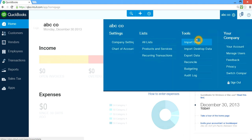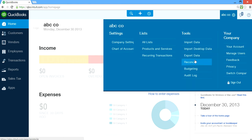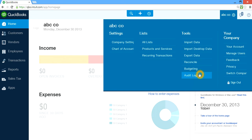On the Tools side you have Import Data — you can import chart of accounts or other stuff from desktop, and you can also export data if you need to. And then Reconcile, which you use for bank reconciliation. And if you're into budgeting for 2014, this is where you go. Audit Log is where it will track all your admin activity — when you log in or make changes, it will record everything by time.